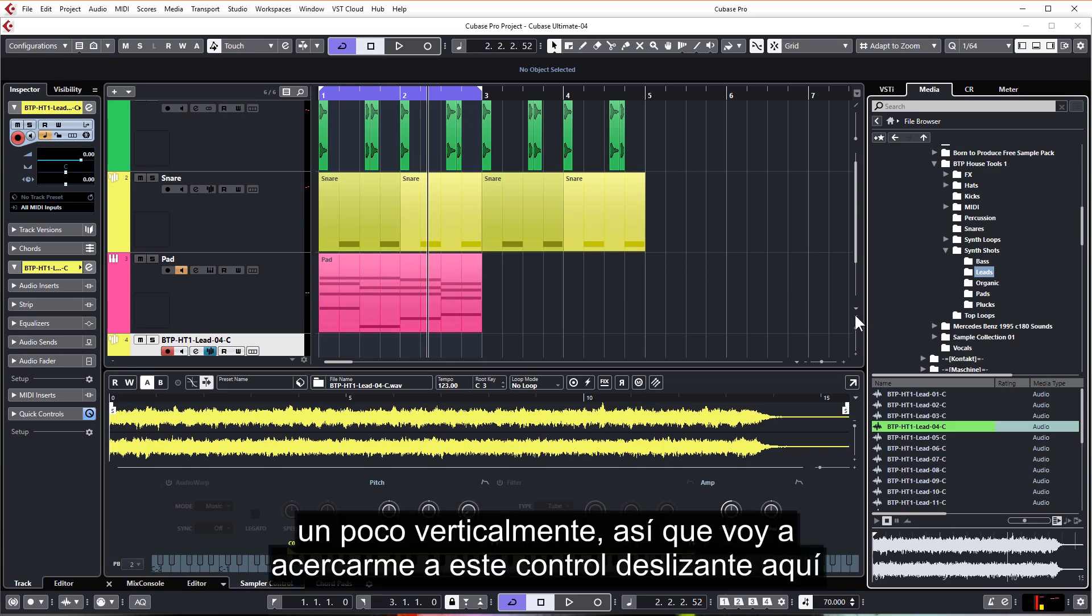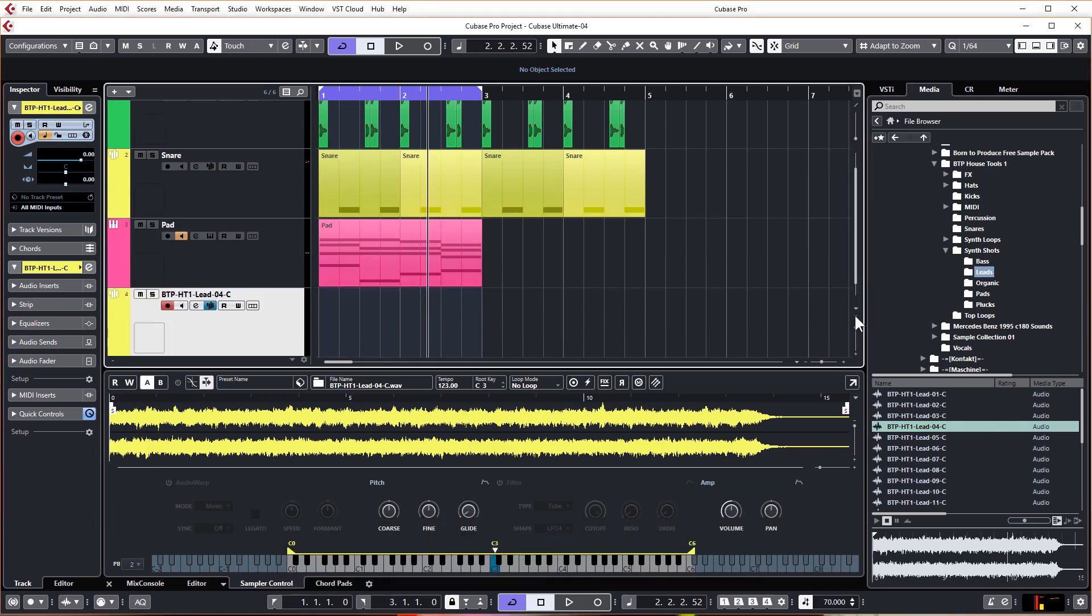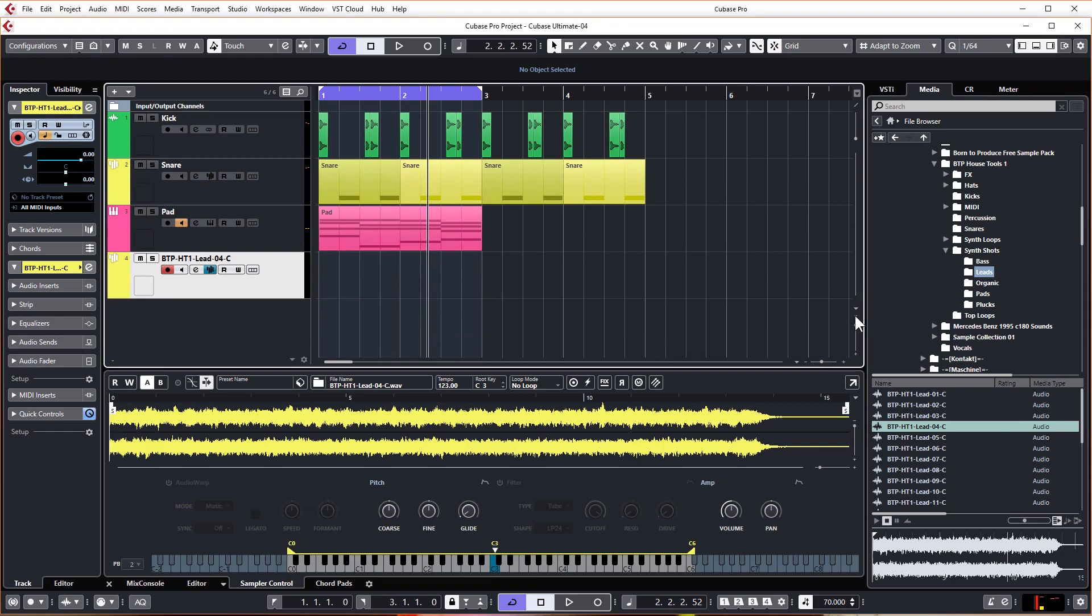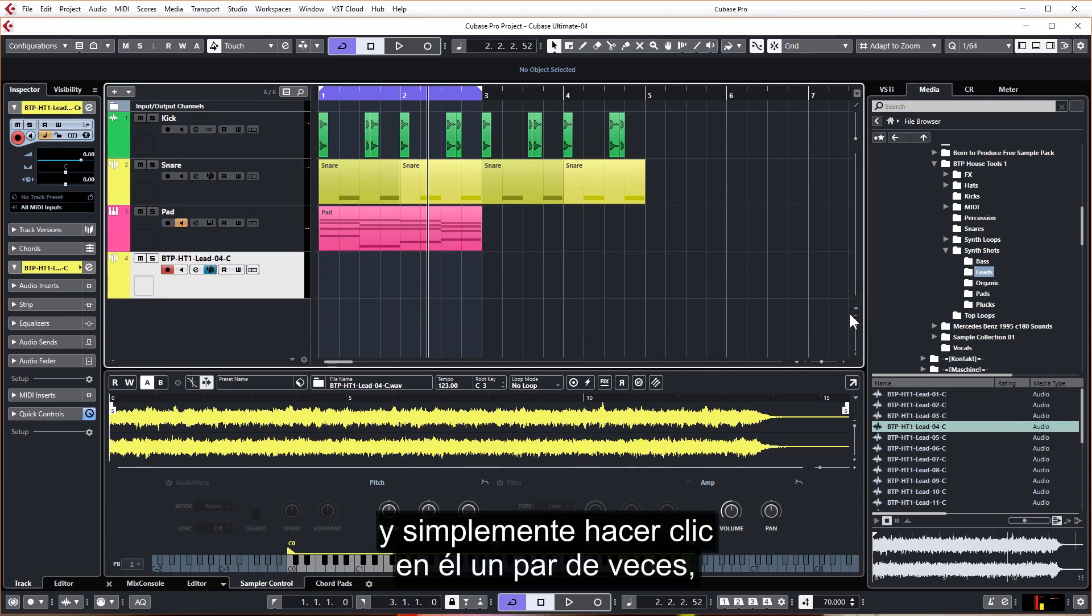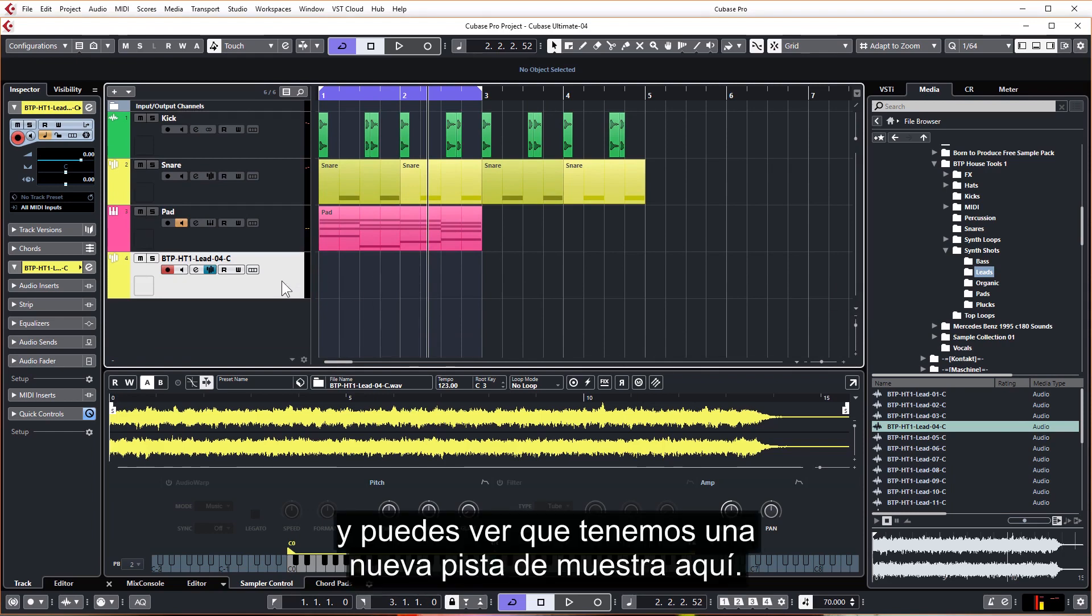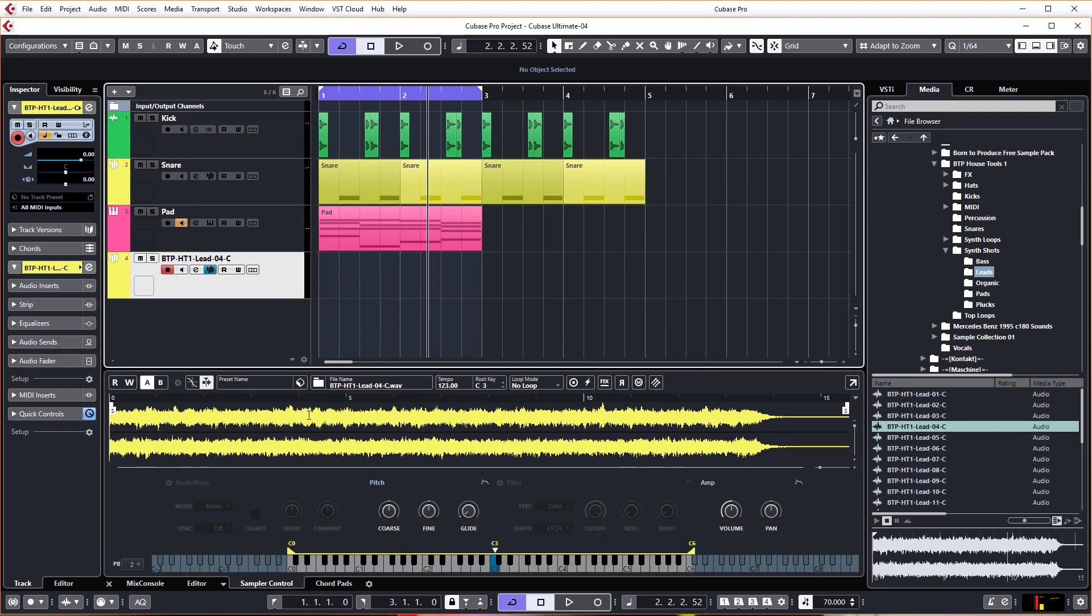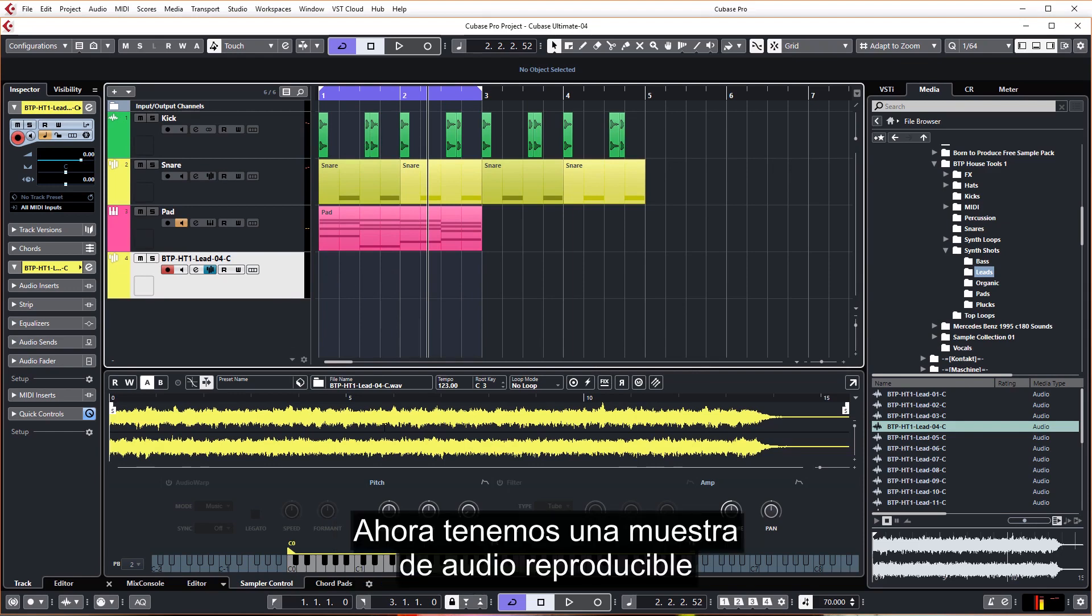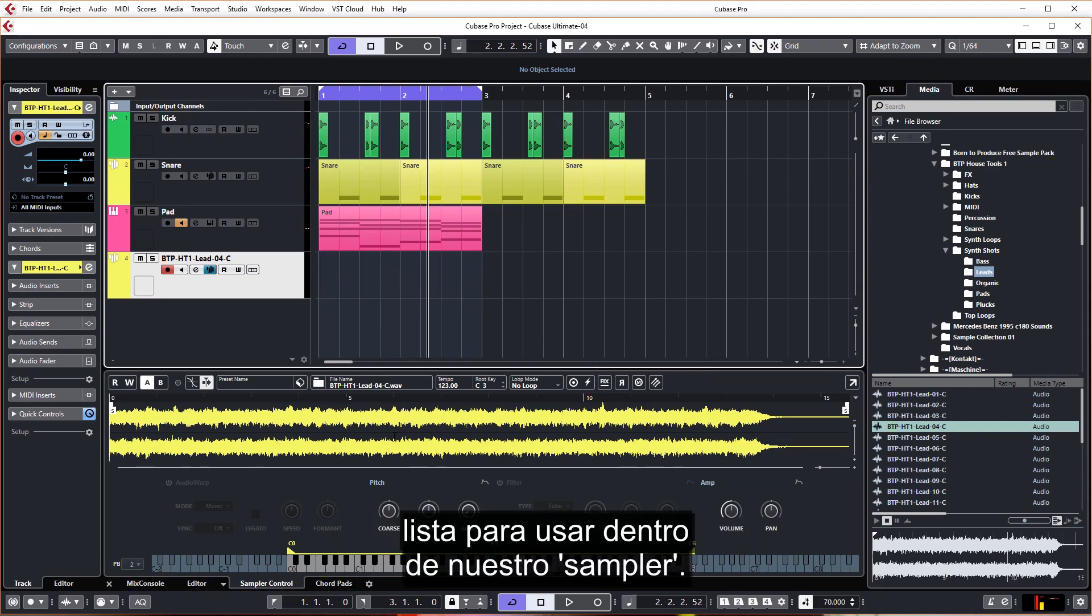Now I think we need to zoom out a little bit vertically, so I'm going to come over to this slider here and just click that a few times. And you can see we have a brand new sampler track here.